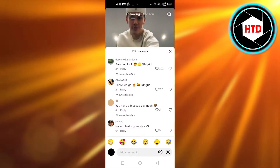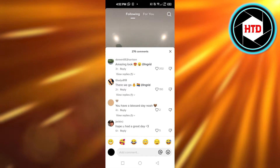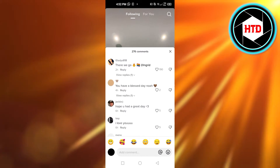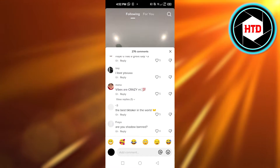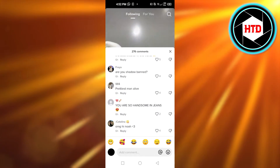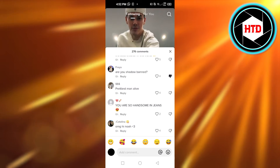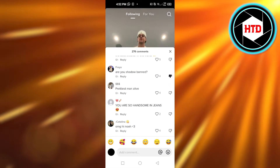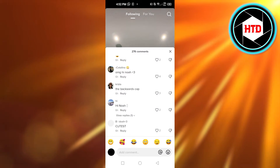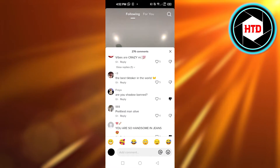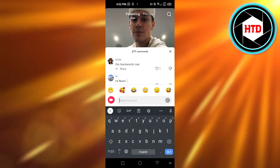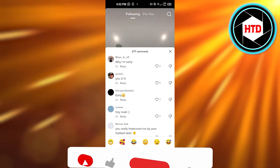Now on TikTok we have a dislike button. If I go to the comments, you can see we have the like option and then we have dislike. So if I click on dislike, I will be able to dislike it like this one. If I select it, then this comment will be disliked. This is how you dislike comments on TikTok.